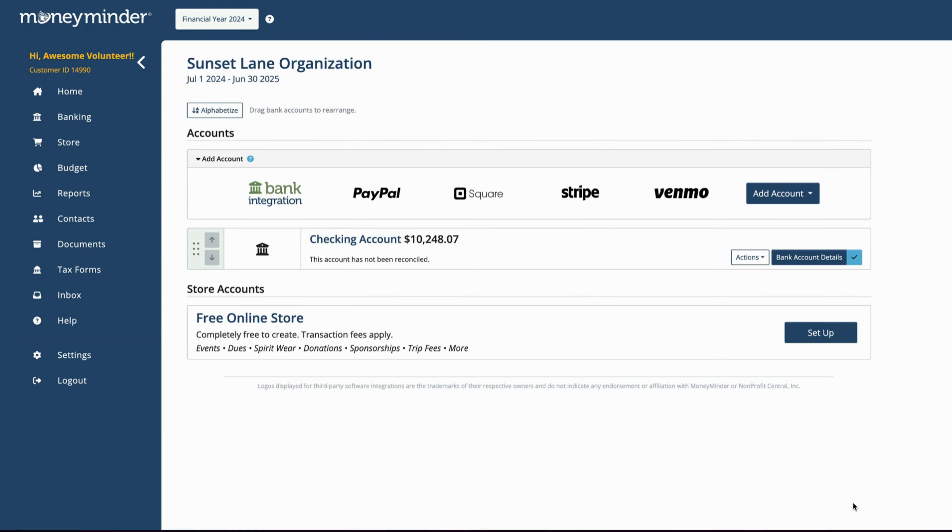If you don't see the Carry Forward Last Year's Account Information button, check that the bank account has been reconciled to the last day of the financial year.